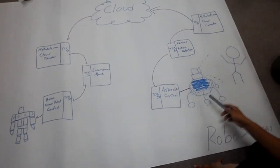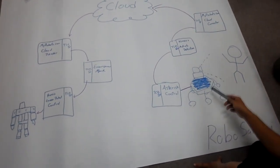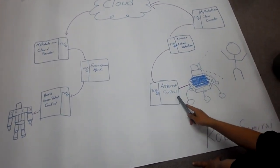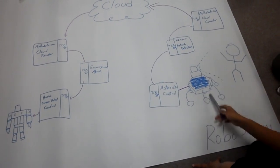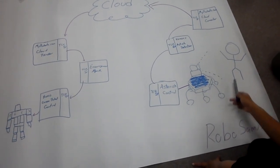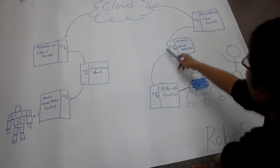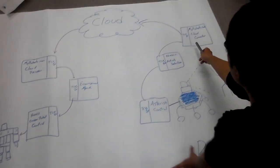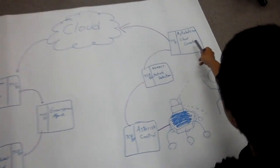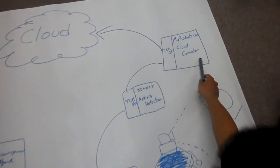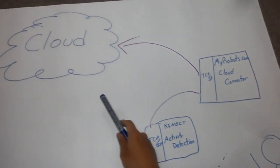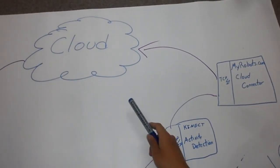And then all this information will send to the Asterisk control to keep tracking the human motion, and then send all the information to the myrobot.com cloud connector, and then send all the information to the cloud.